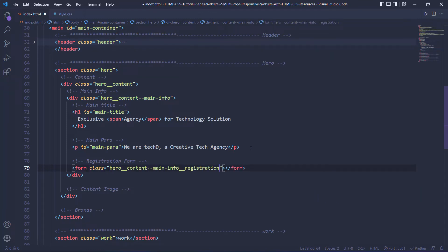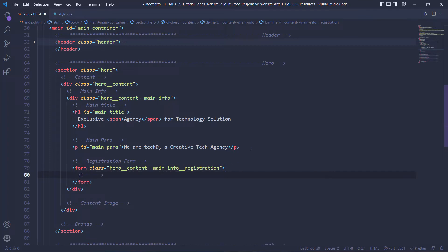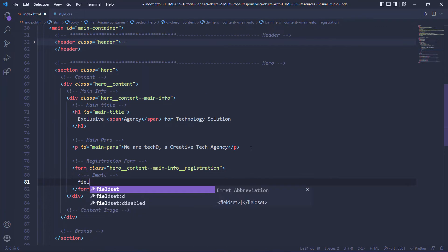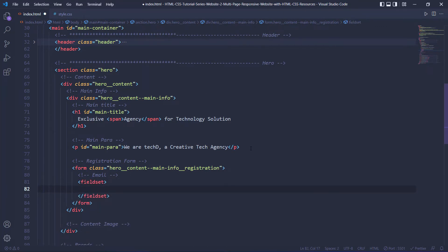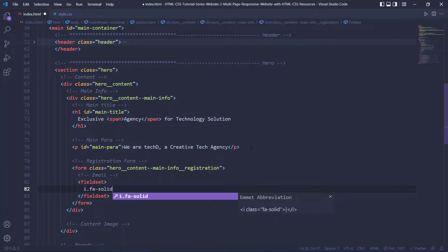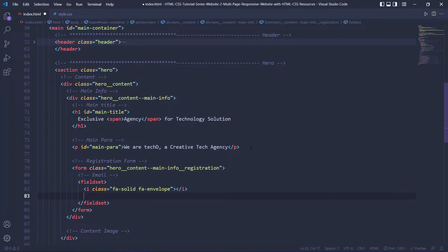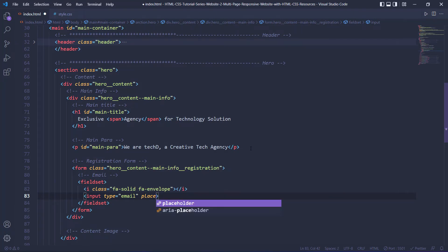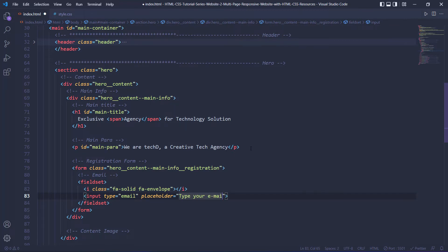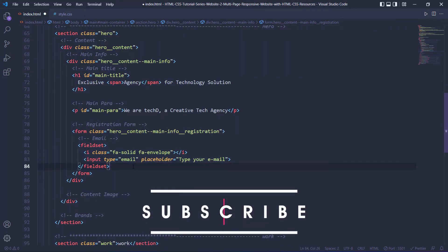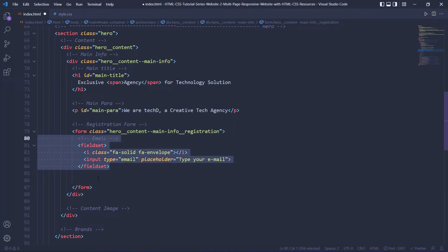Let's get rid of the action attribute. Within the form, the first fieldset is going to be the email. We are going to have an icon and then the input. The icon's classes are fa-solid and fa-envelope. The input is going to be type email and the placeholder is going to say 'Type your email'.